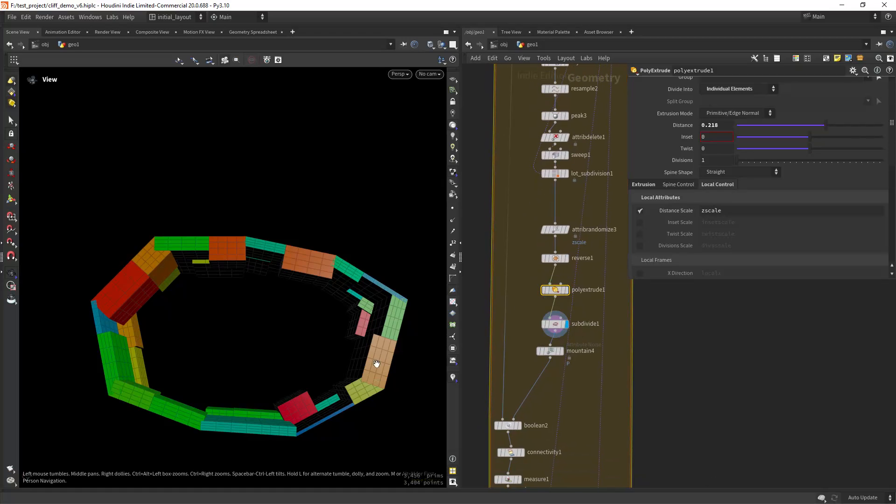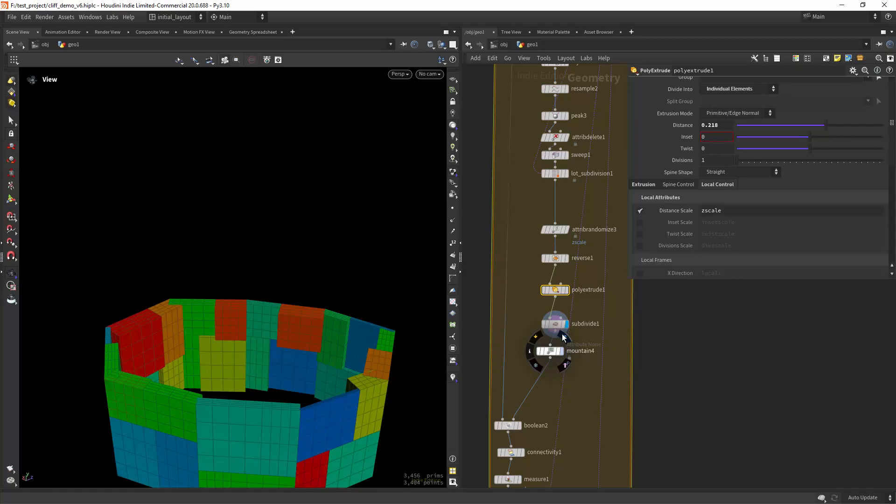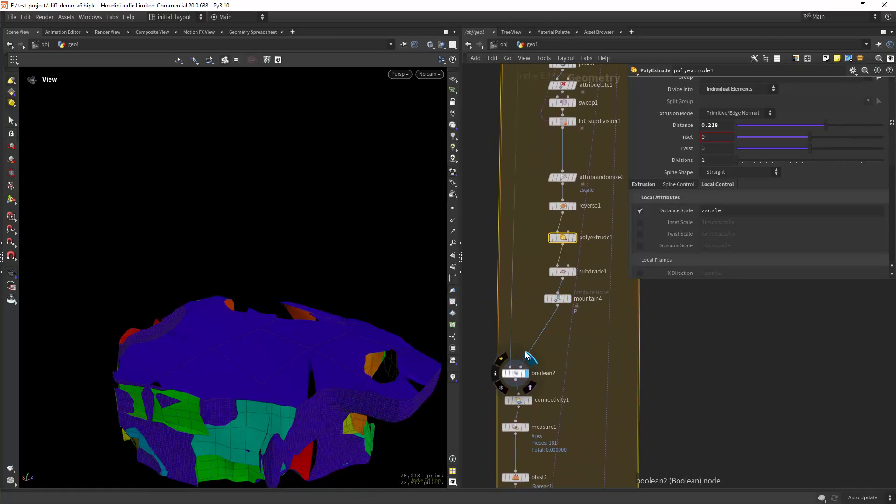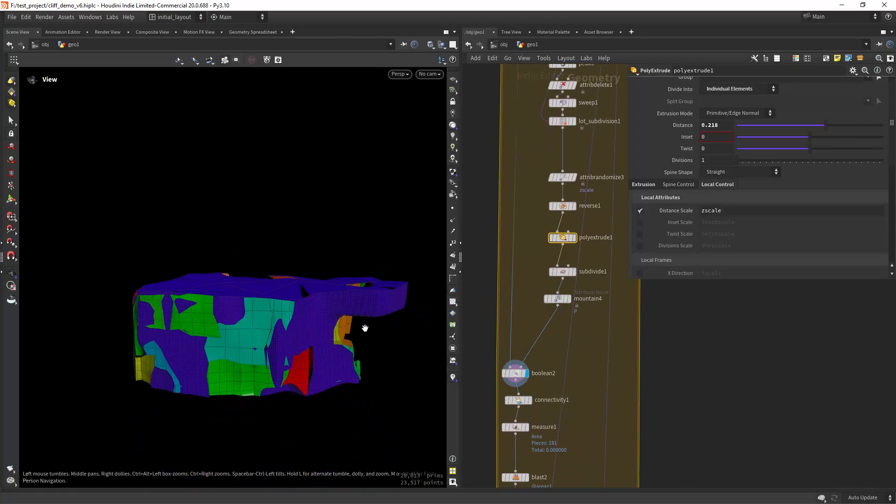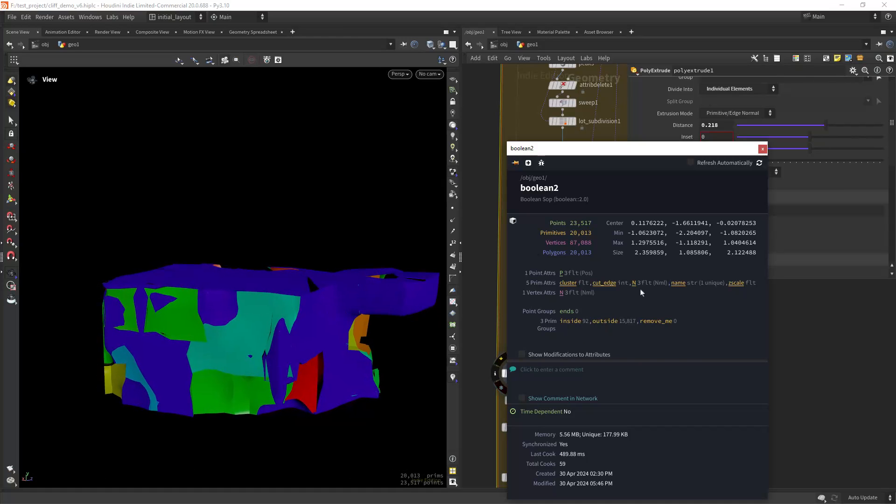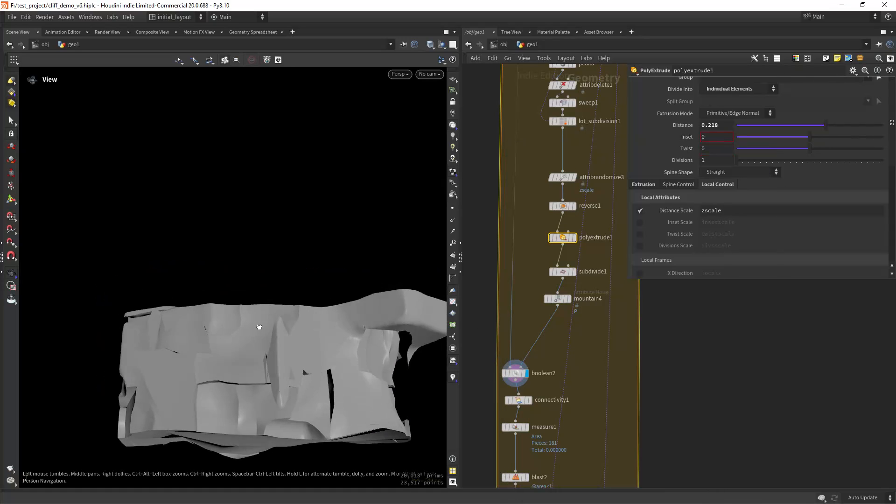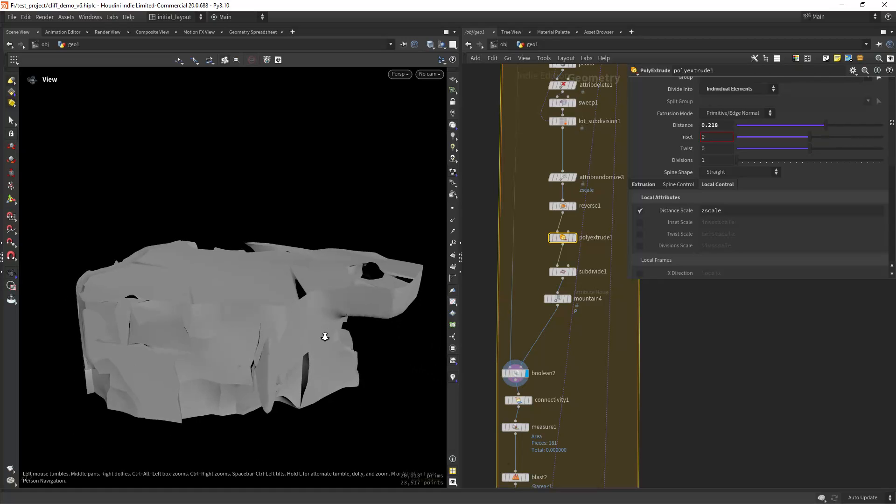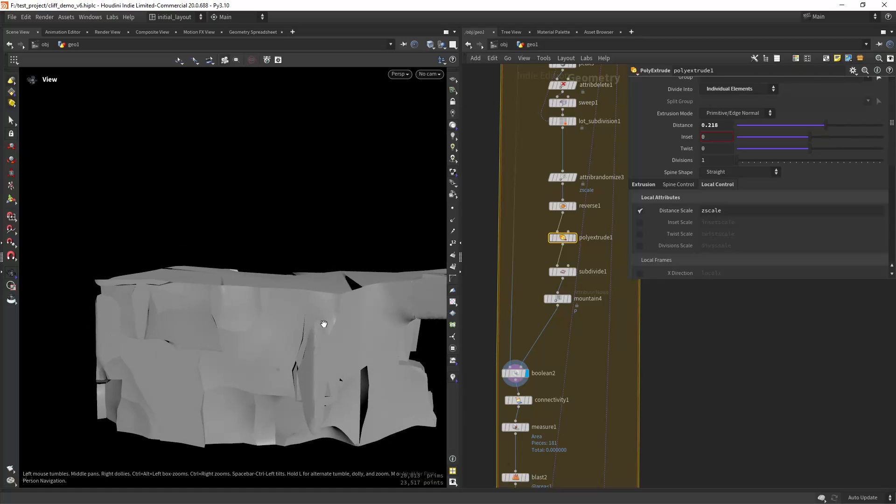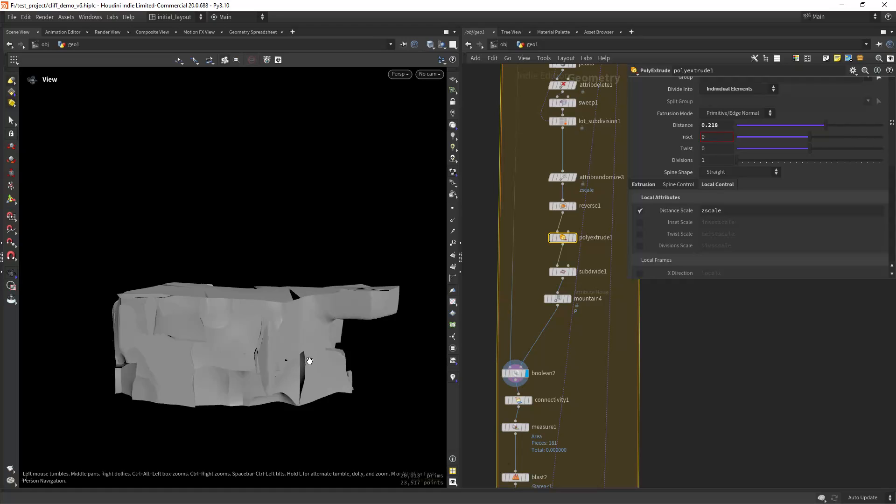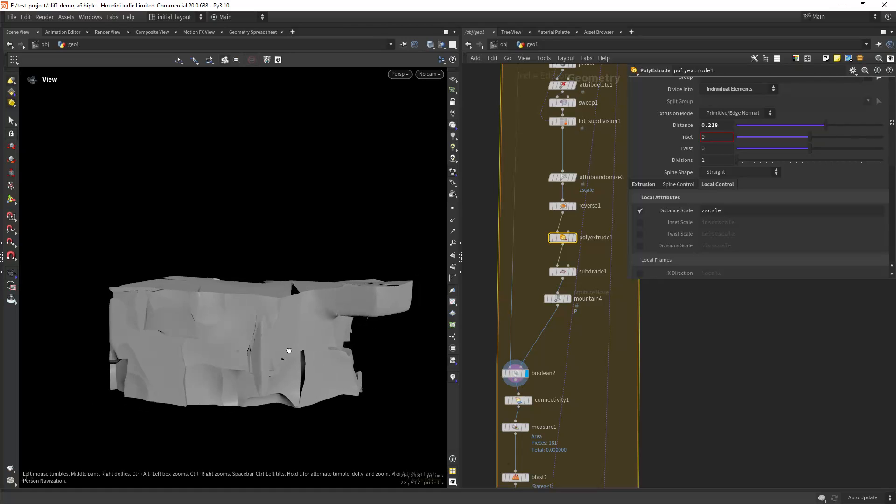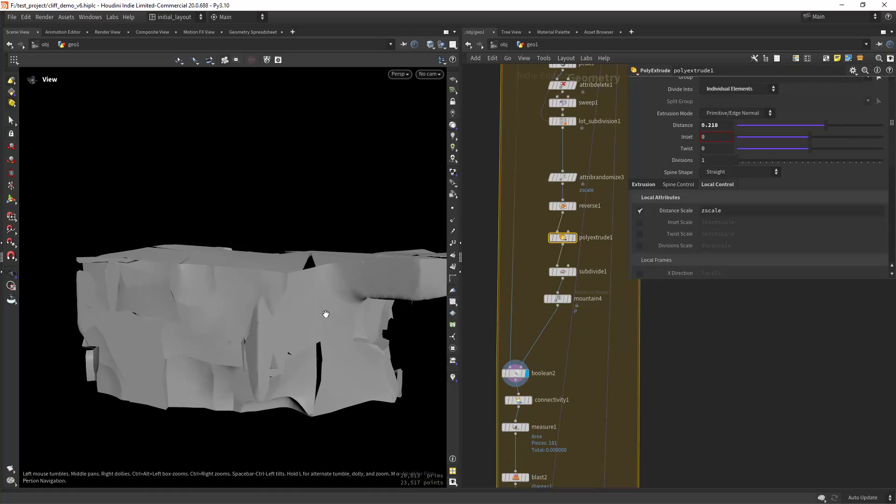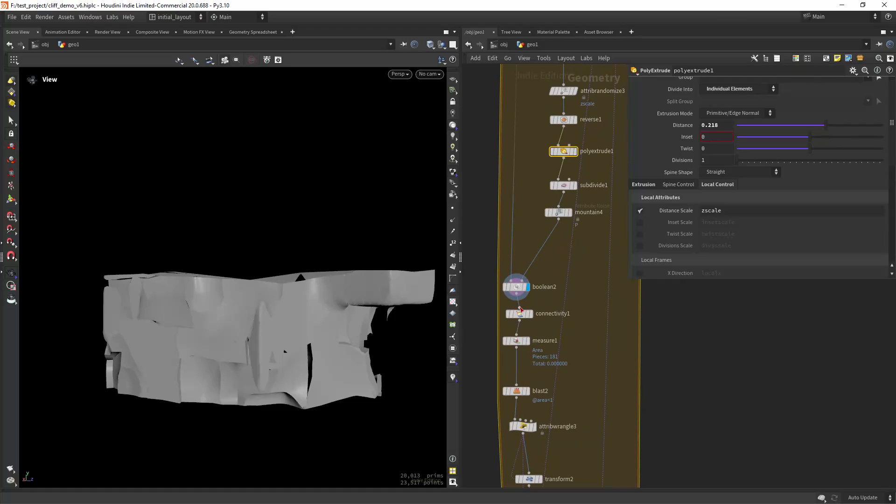Then I'm subdividing and doing a simple mountain and boolean out the from the initial shape. So we get this sort of eaten look, just to add some more edge damage, let's say. But in this case surface damage I should say.